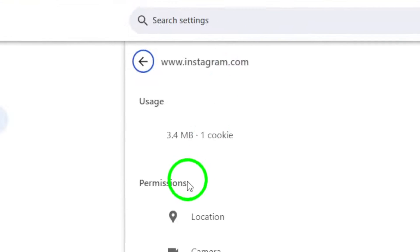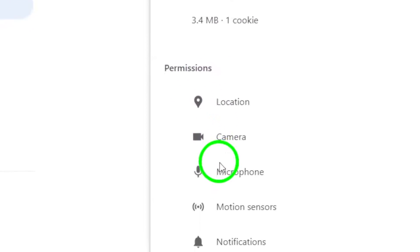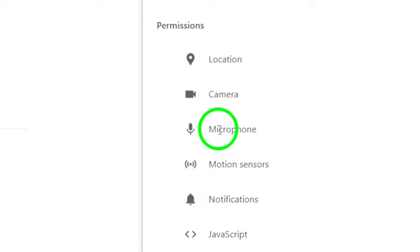Scroll down until you find the section labeled Permissions. Here, you will see options for camera, microphone, and notifications.